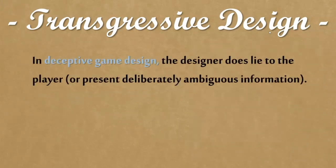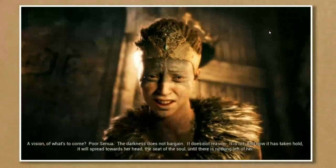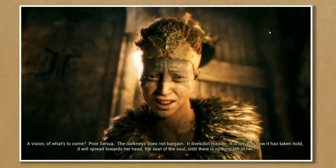The designer does lie to the player or present deliberately ambiguous information, but that's in their interest. I'm going to show a few examples. What you see here is a game called Hellblade, also called Senua's Sacrifice, released in 2017 by Ninja Theory. The protagonist is a woman who has a mental illness — she hallucinates and has distorted world perception throughout the adventure, designed to represent a particular kind of schizophrenia.